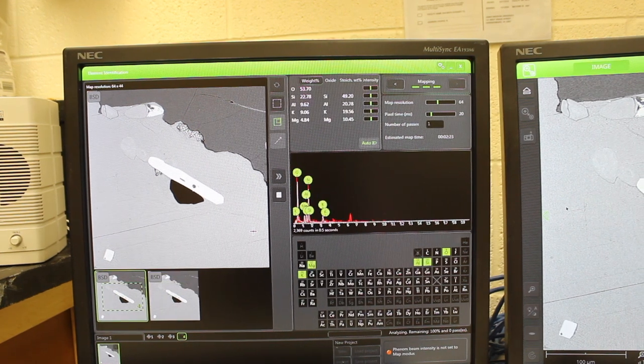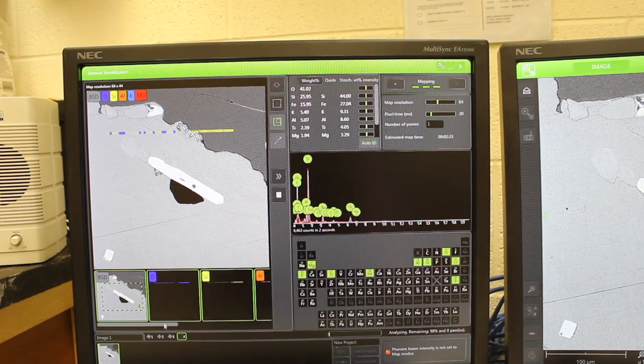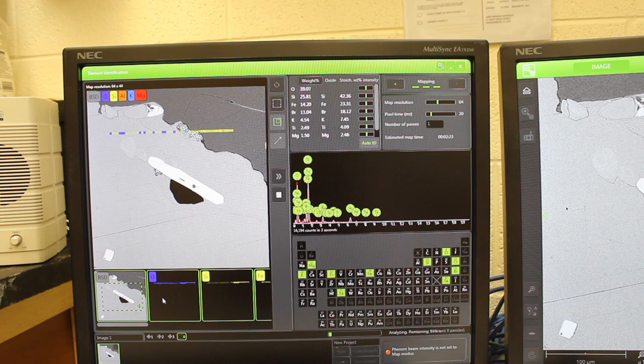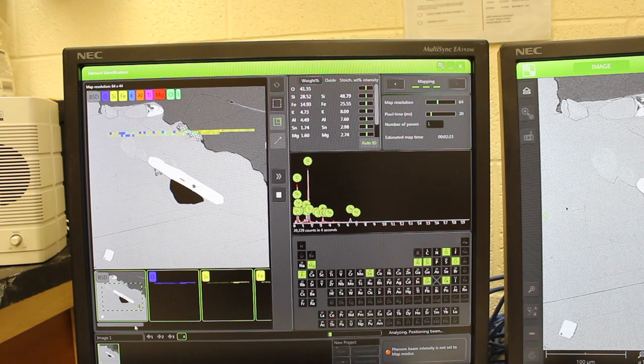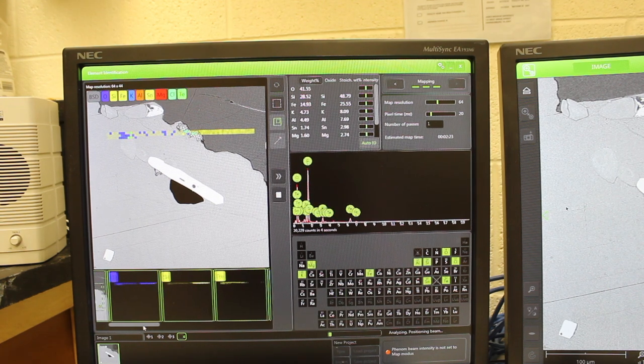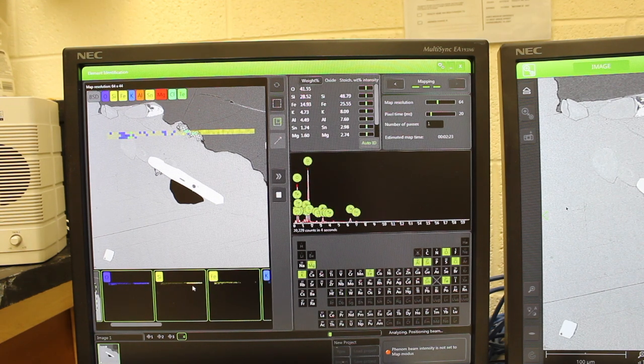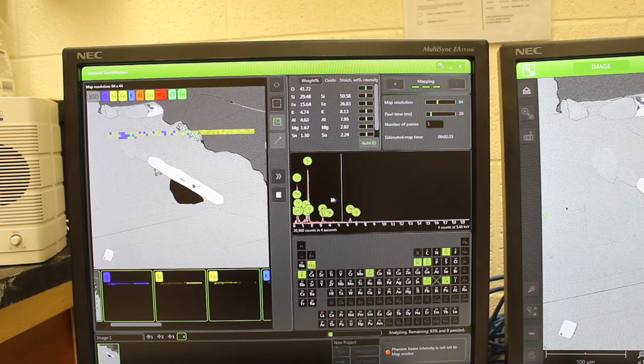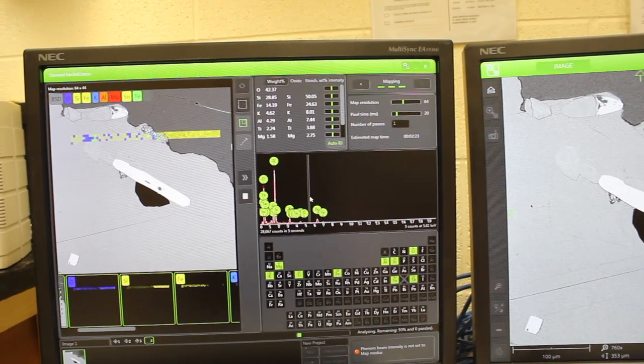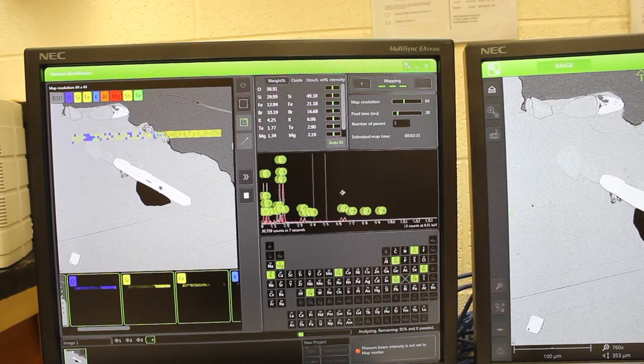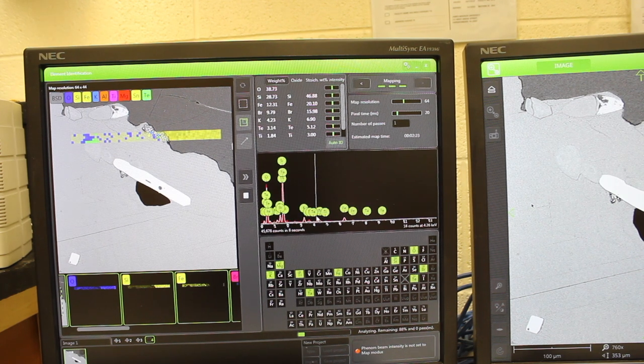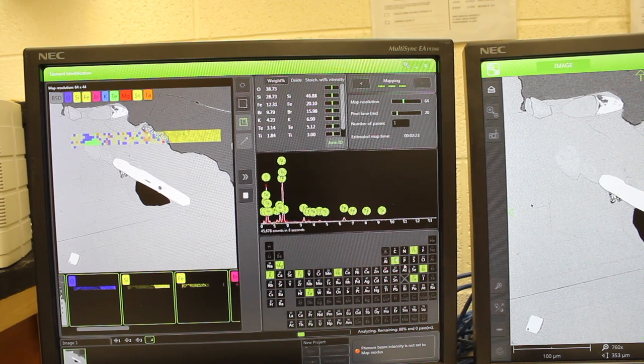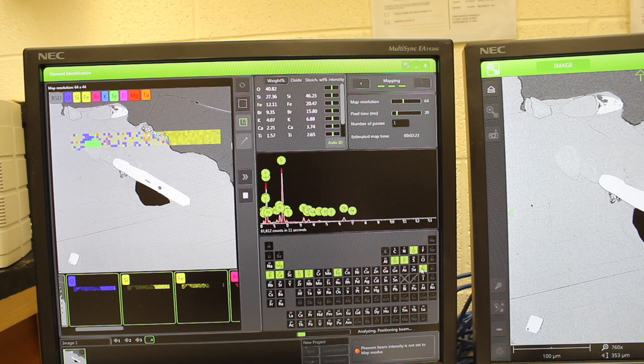The software will bring up these images down at the bottom here as it's analyzing for different elements, and it also has the EDS spectrum here, which you can zoom in again. Just like the point analyses, say I don't want tellurium.